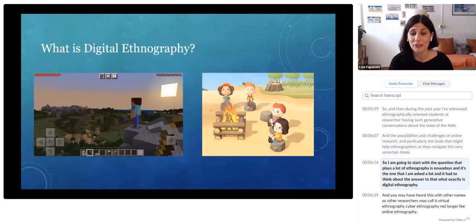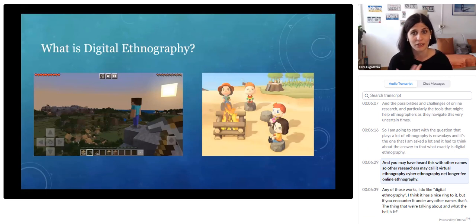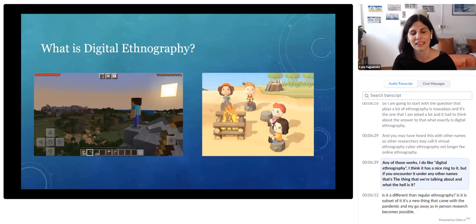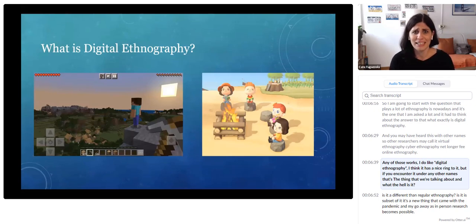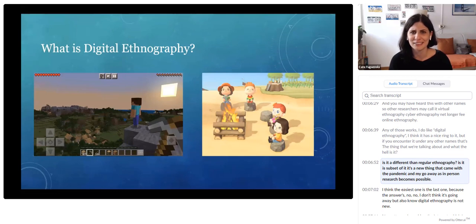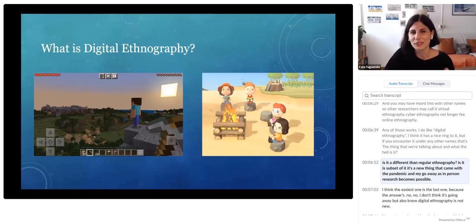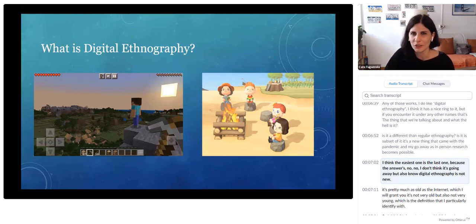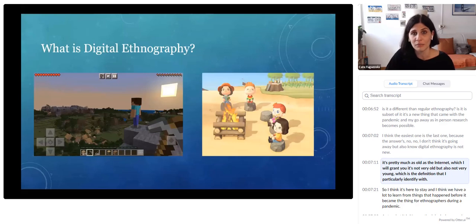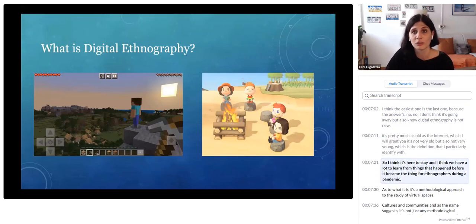I'm going to start with the question that plagues a lot of ethnographers nowadays: what exactly is digital ethnography? You may have heard it called virtual ethnography, cyber ethnography, netnography, or online ethnography — any of those works. I like digital ethnography; I think it has a nice ring to it. It's pretty much as old as the internet, which is not very old but also not very young — a definition I particularly identify with. So I think it's here to stay, and we have a lot to learn from things that happened before it became the thing for ethnographers during a pandemic.